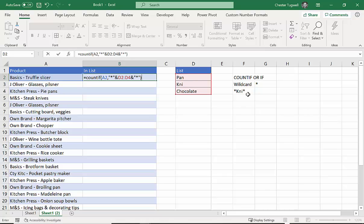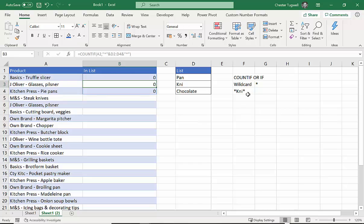Because we're doing a contains match, we need another asterisk there. So we put that in there and then close the bracket.